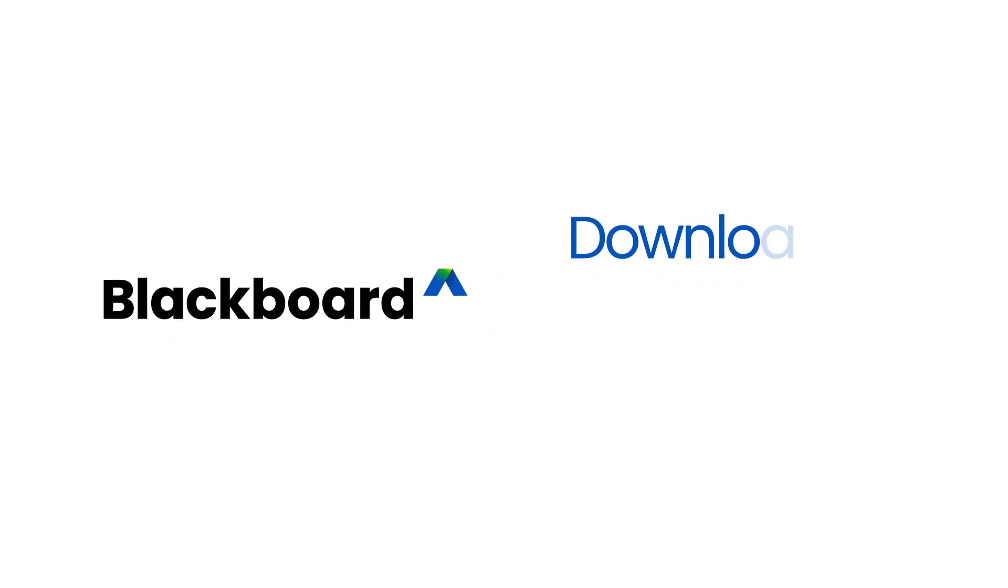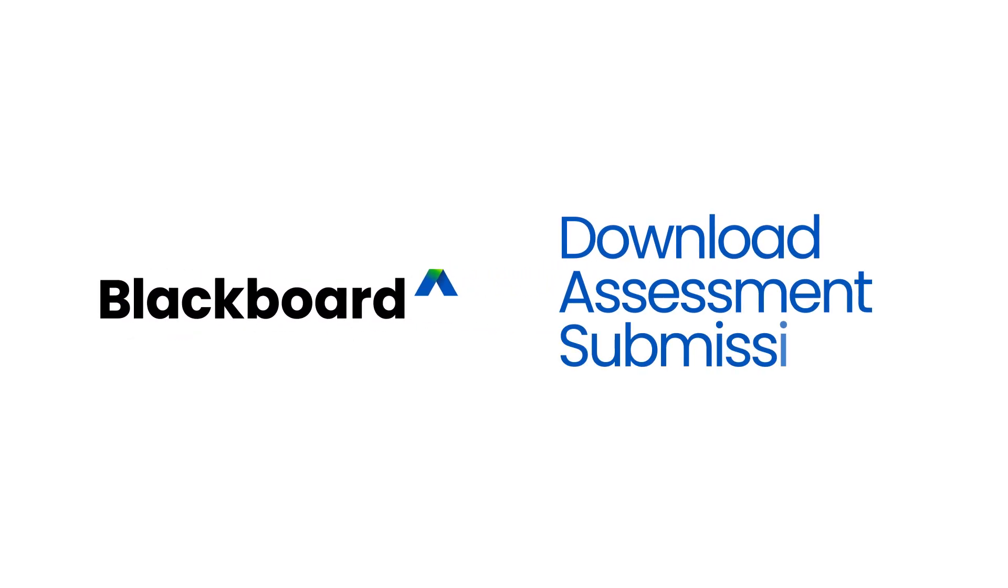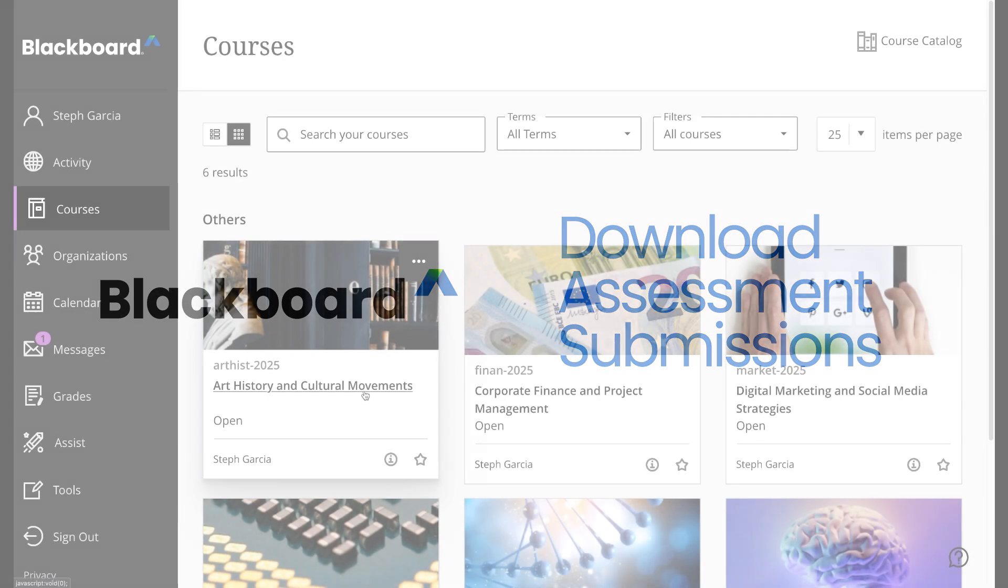In Blackboard, you can download the content of student assessment submissions for offline review, record keeping, or analysis.